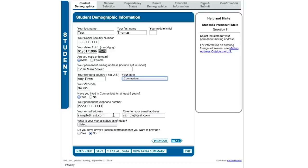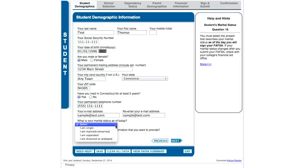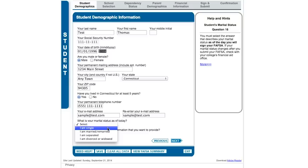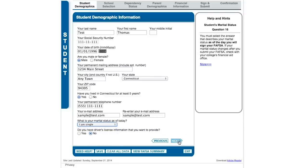You do want to provide a good email address because that is how FAFSA will keep in touch with you if there are any issues. Marital status as of today is a question that sometimes trips people up — notice the help on the right. Remember, we're still in the student section. Your marital status as of the day you are filling out the form is how you answer that question. Driver's license information is optional.